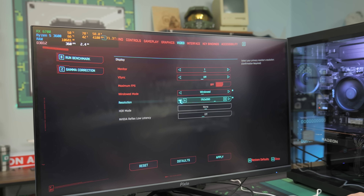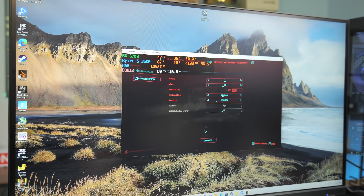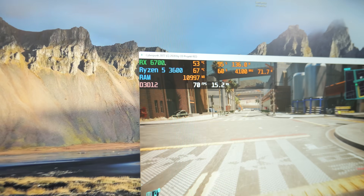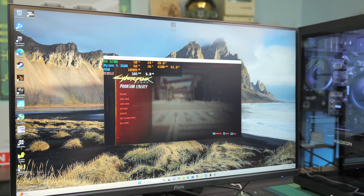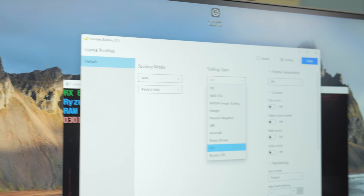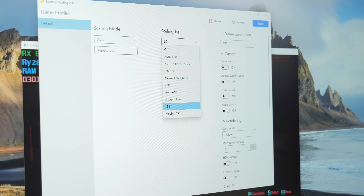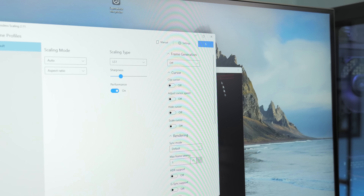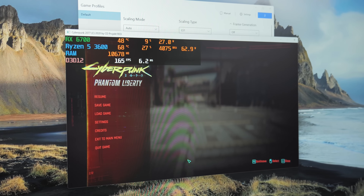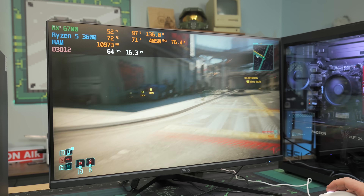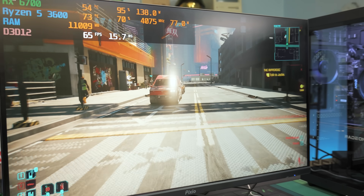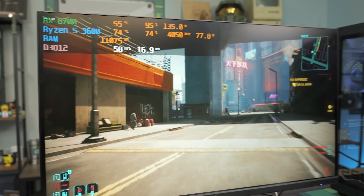We drop it down to windowed 720p. At 720p we're getting 68 to 70 FPS. Now we want to upscale this image to full screen so it looks like we're running at 1440p but we're really not — it's upscaled 720p. We pull up Lossless Scaling, set the scaling mode to auto, scaling type to LS1, and hit Scale. We click on the program and it scales up to 1440p. It doesn't look as good as native 1440p, but we're now getting around 60 FPS versus the 30 we had before.